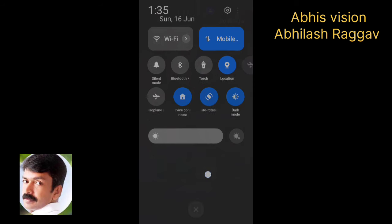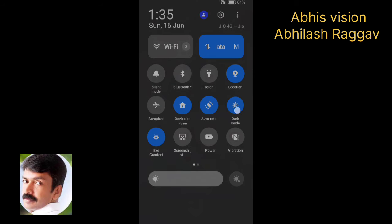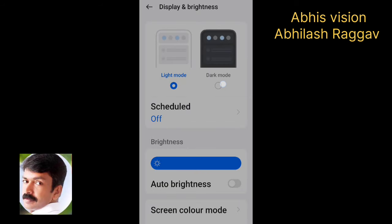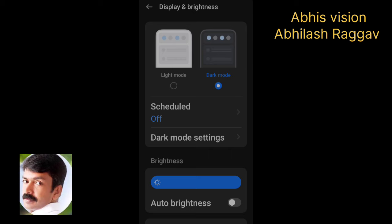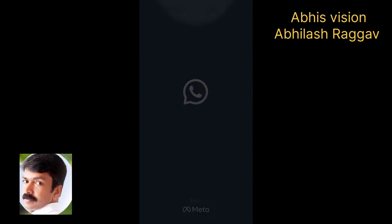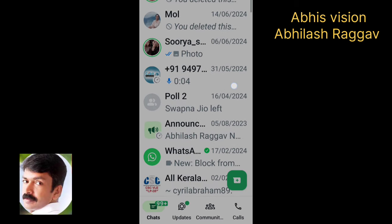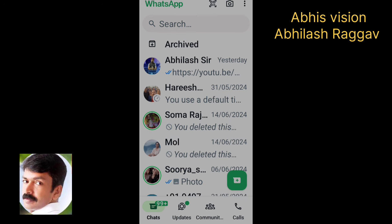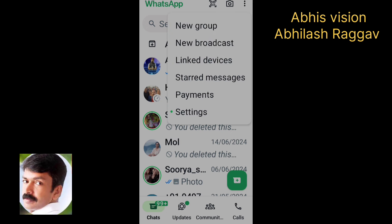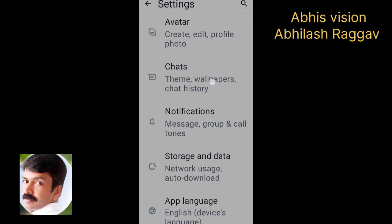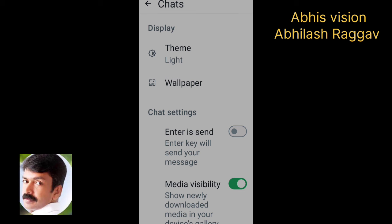We will be able to open the dark theme mode. We will be able to open the light theme. We will open the light theme and select the battery. We will be able to open the light theme — this is the display option.